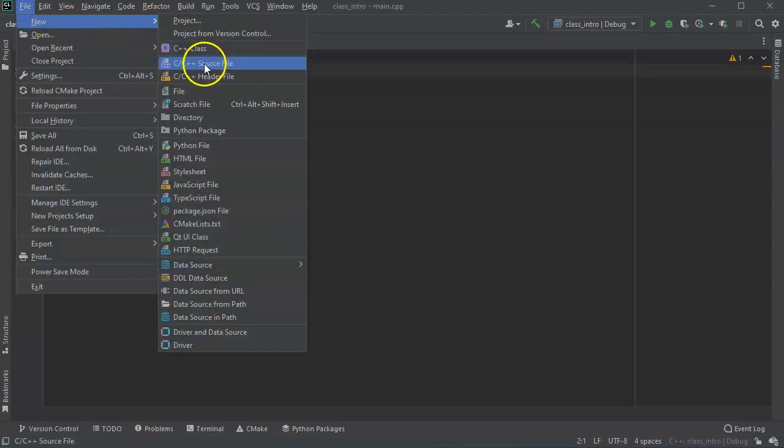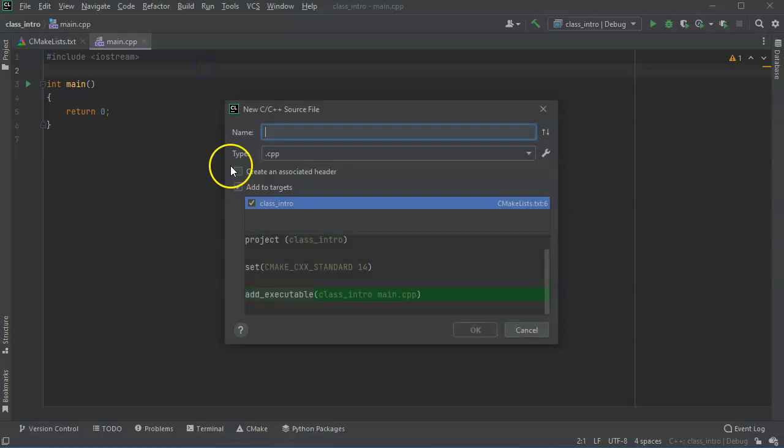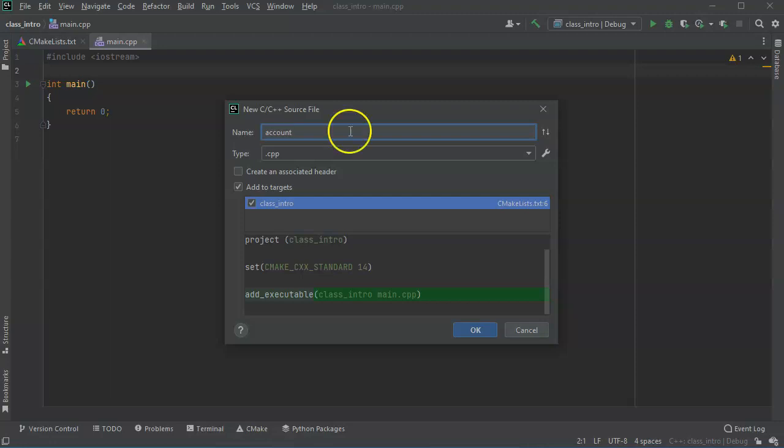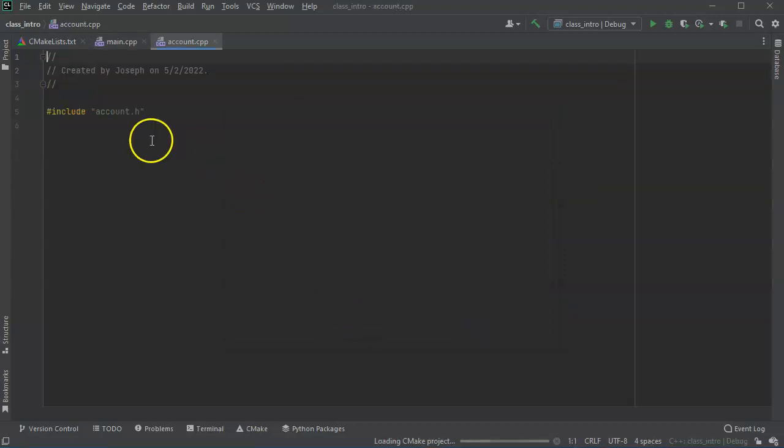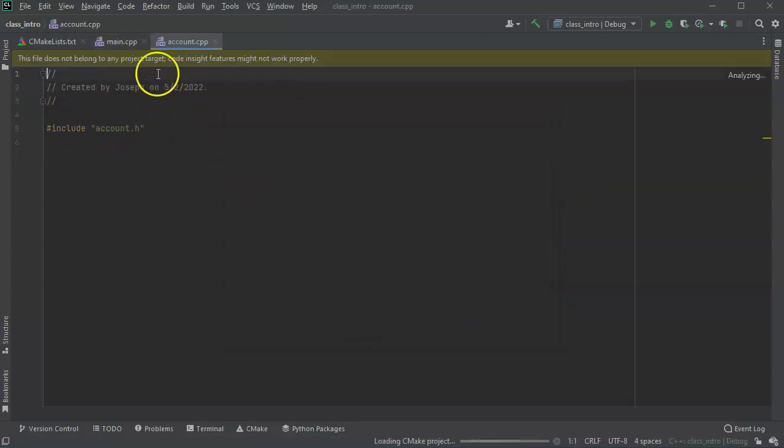So I'm going to have a source Cpp file and I'll call this one account. And I'll create the associated header file with that, and this is for bank accounts.